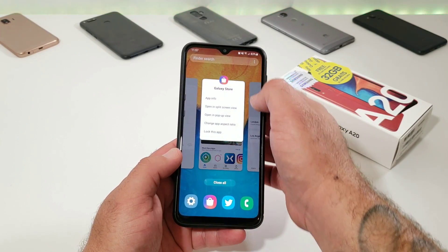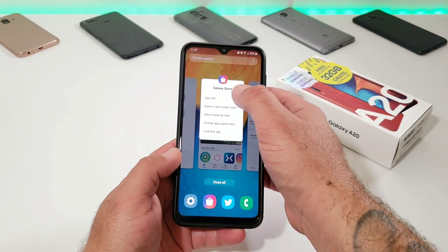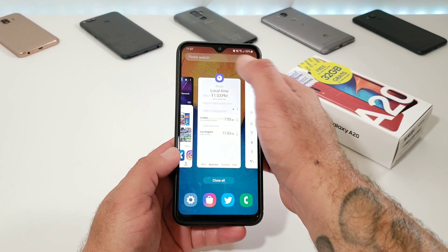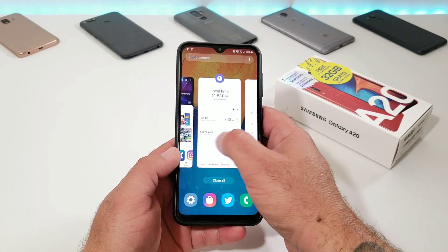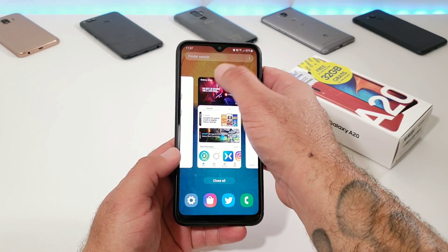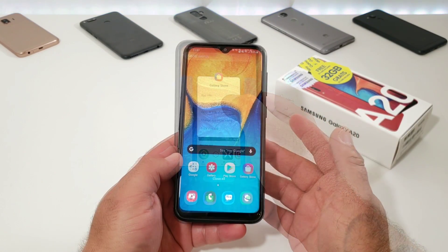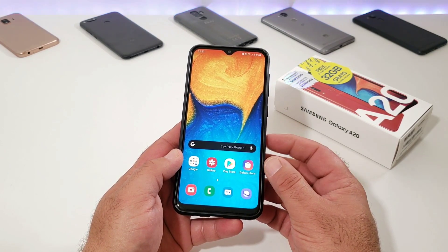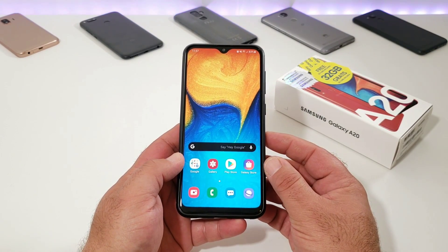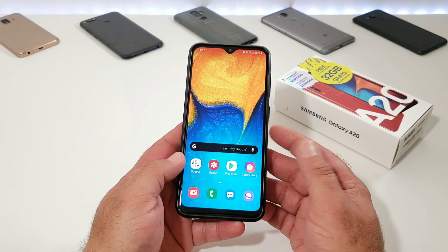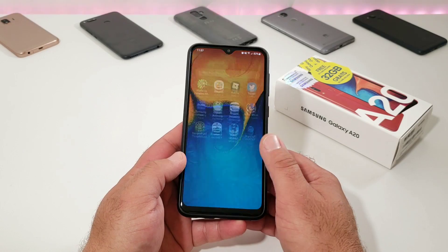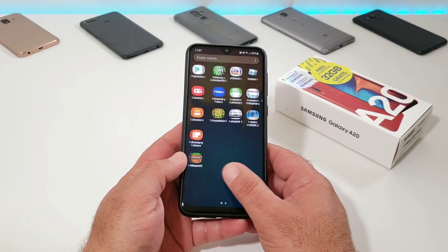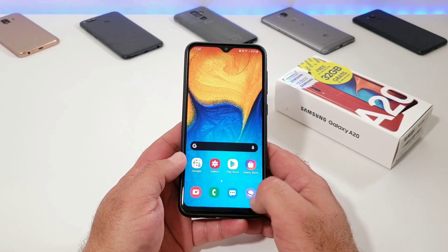That's pretty much it for this video — that is how you open up split screen view mode on the Samsung Galaxy A20. Just use the open apps you have in the background and press on the icon at the top to get the split screen view option. If you found this video helpful, please hit that thumbs up button and subscribe to the channel for more videos. This is Paul Tech — talk to you on the next one, bye.